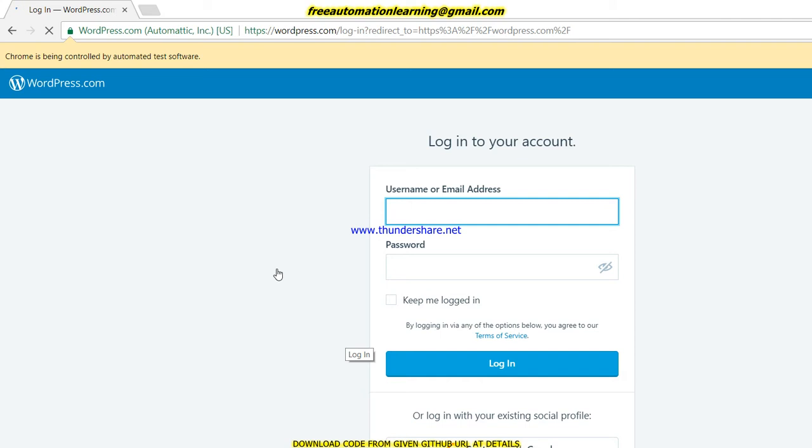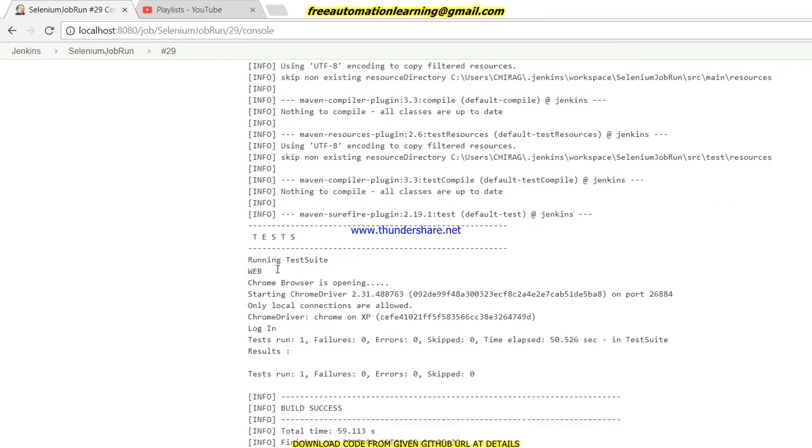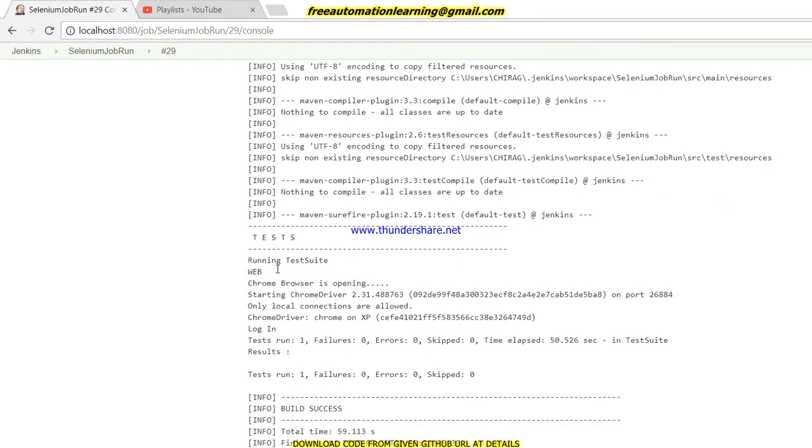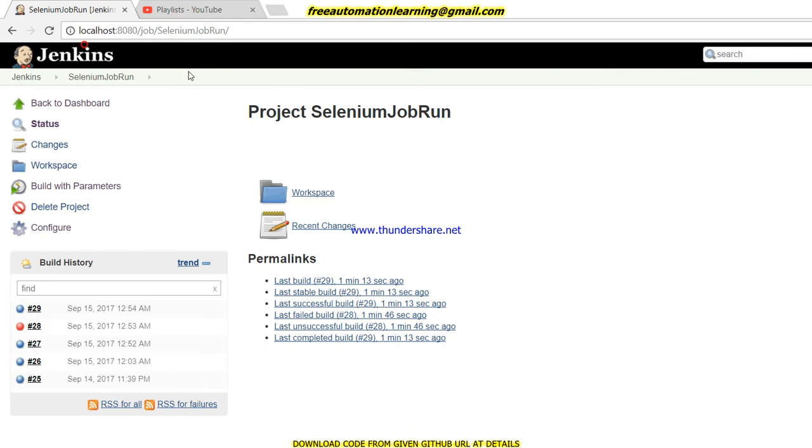You can see username and password has been successfully entered by my script, and you can see one test script has run and it is passed.